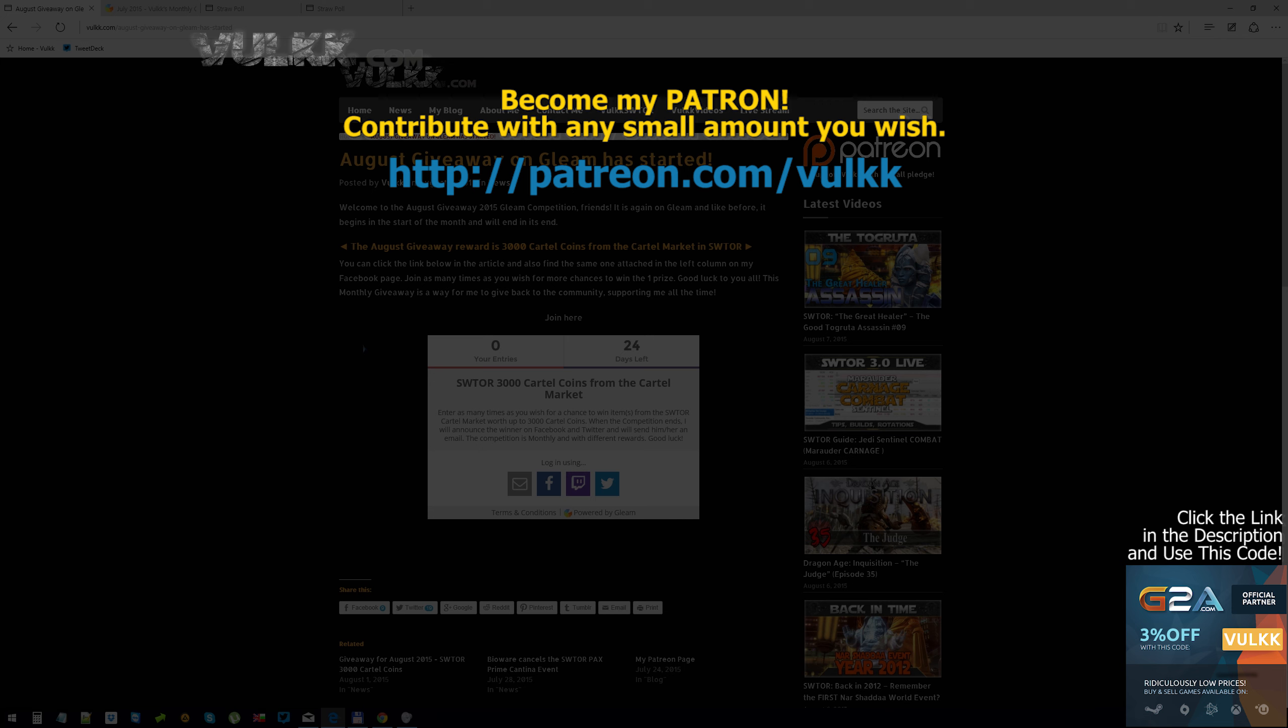The giveaway will be active throughout the whole month and it will end in 23:59 on August 31st. On the next day or on the next couple of days, I will announce the winner. Good luck to everybody.